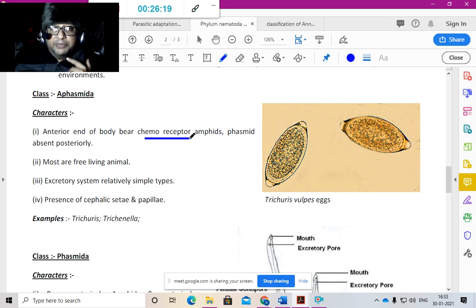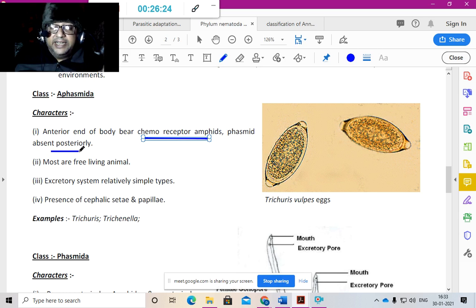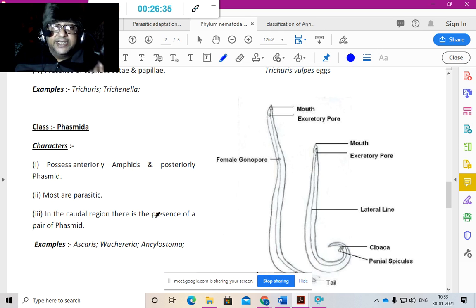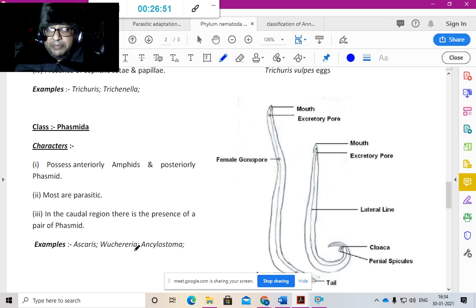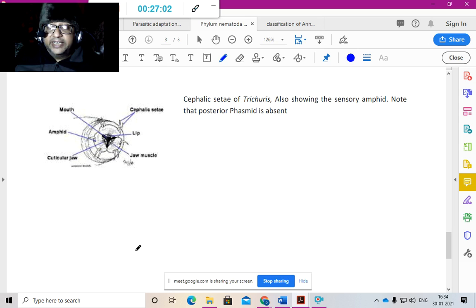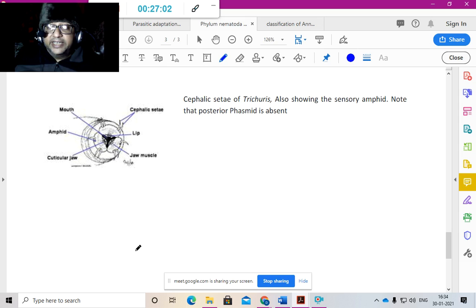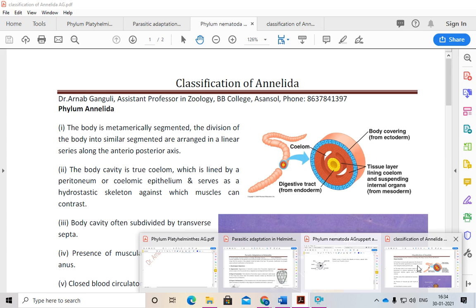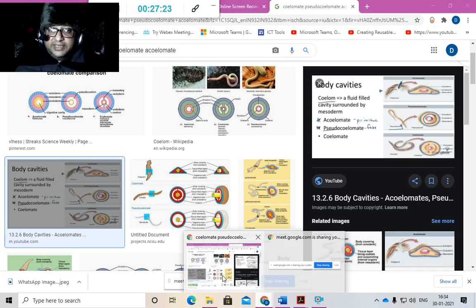Nematodes can be of Class Aphasmida — examples include Trichuris and Trichinella — where phasmids are absent from the anterior end. The other class is Phasmida, where amphids and posteriorly phasmids are present — examples are Ascaris, Wuchereria, and hookworm. The most famous are Ascaris (roundworm) and the one causing filariasis. Males are smaller, females are larger — they show sexual dimorphism.